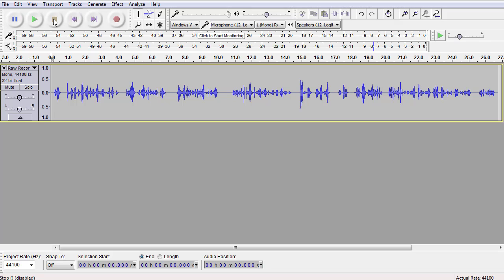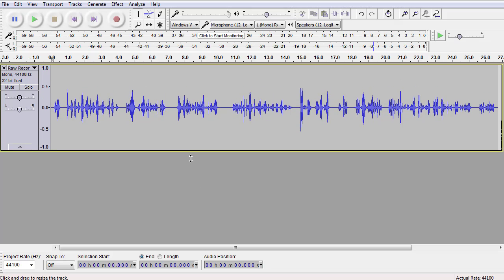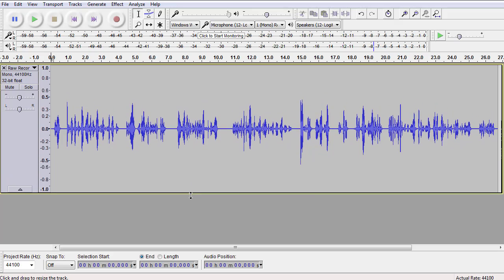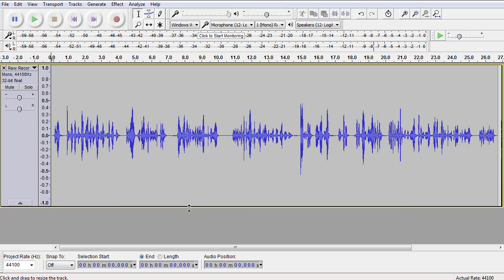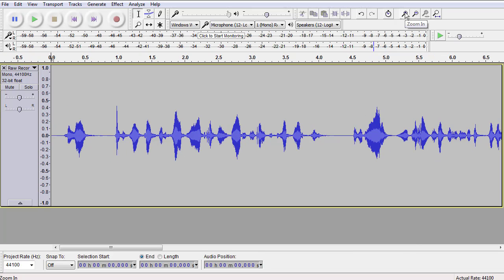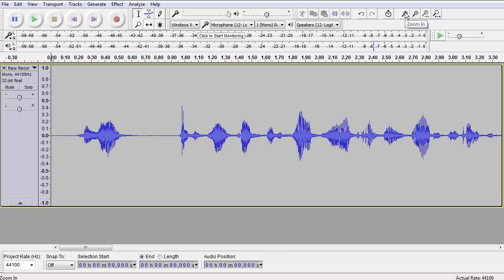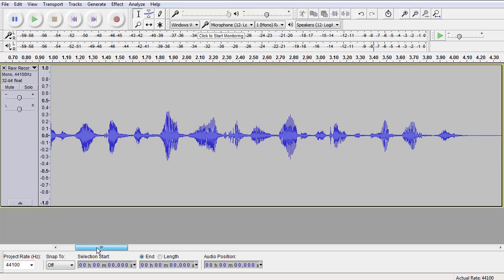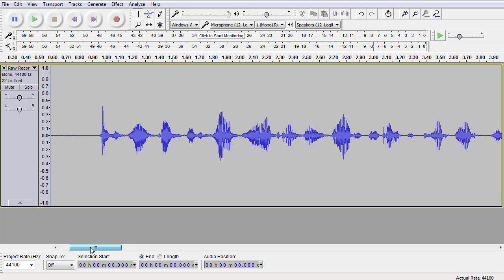The first thing we should do is maybe stretch out this waveform so we get a good view of it. We're going to expand it up here and try to find us a section where we can do some capturing of the silence.